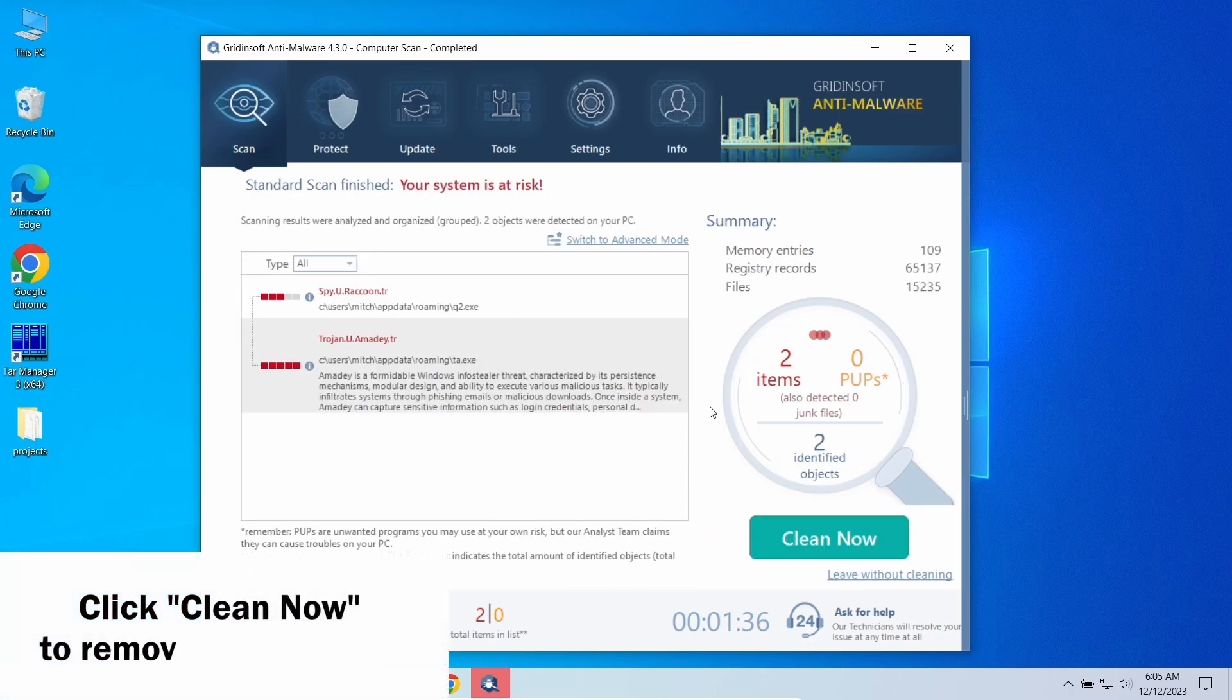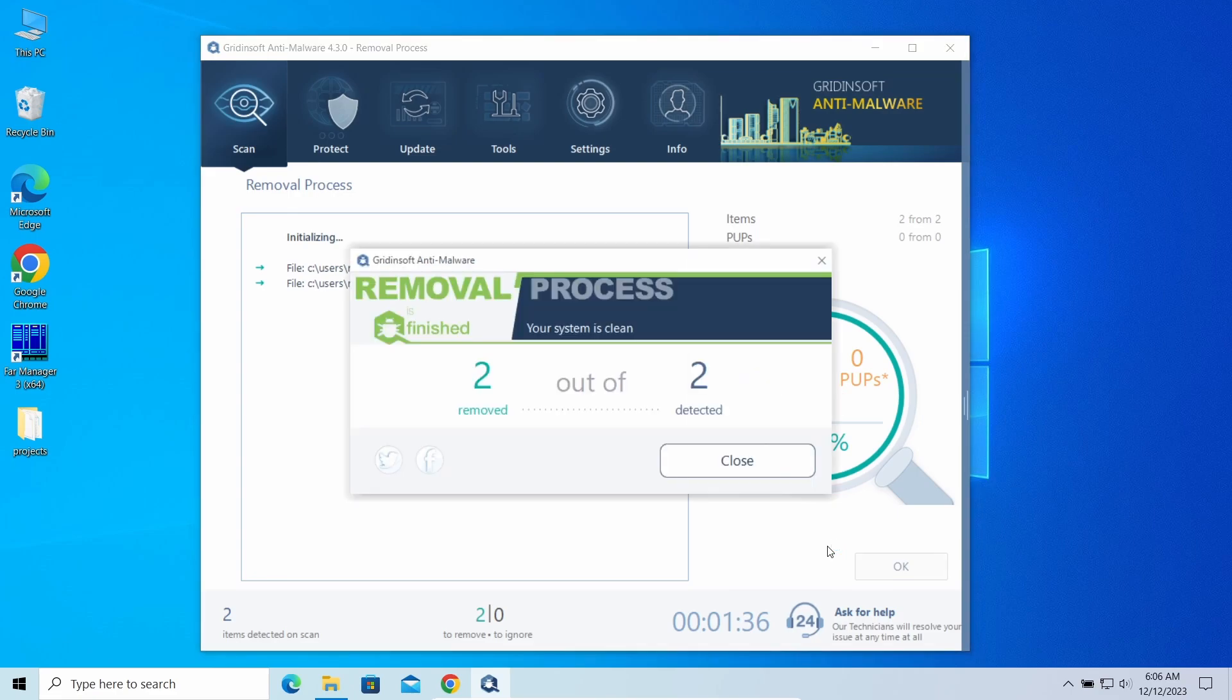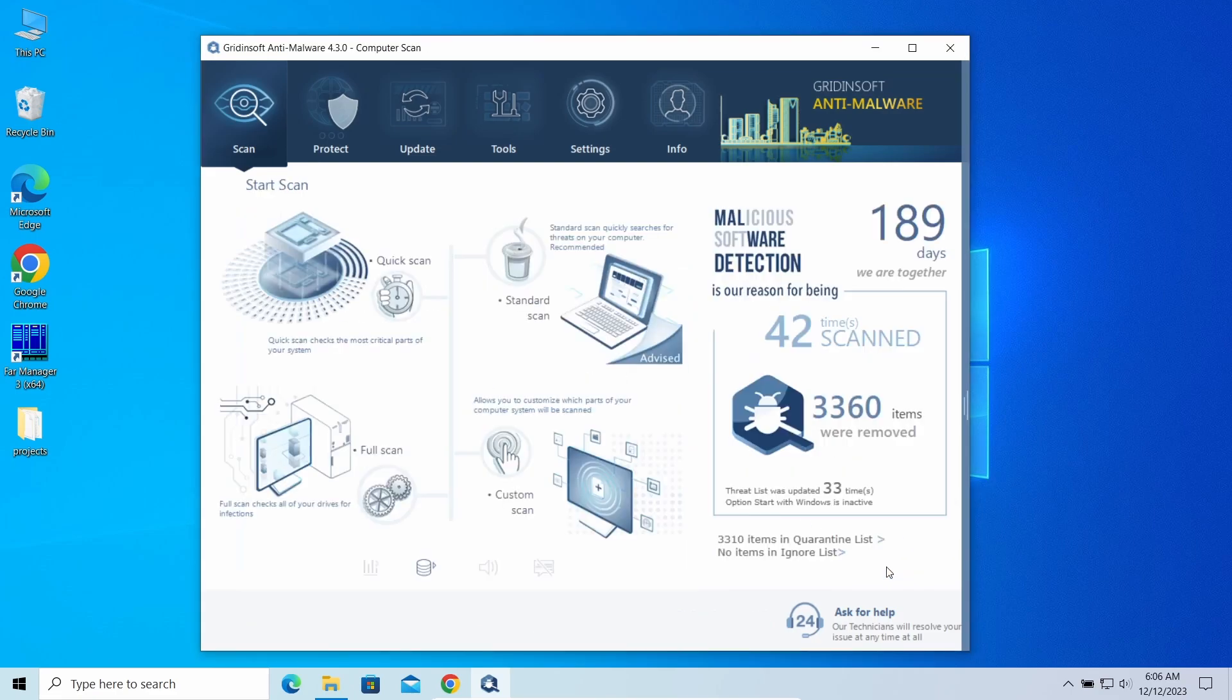Now, when the scan is over, I initiate the removal by clicking Clean Now. It can take some time, especially when there is a lot of malware detected. Finally, the system is clean. Good luck and stay safe online.